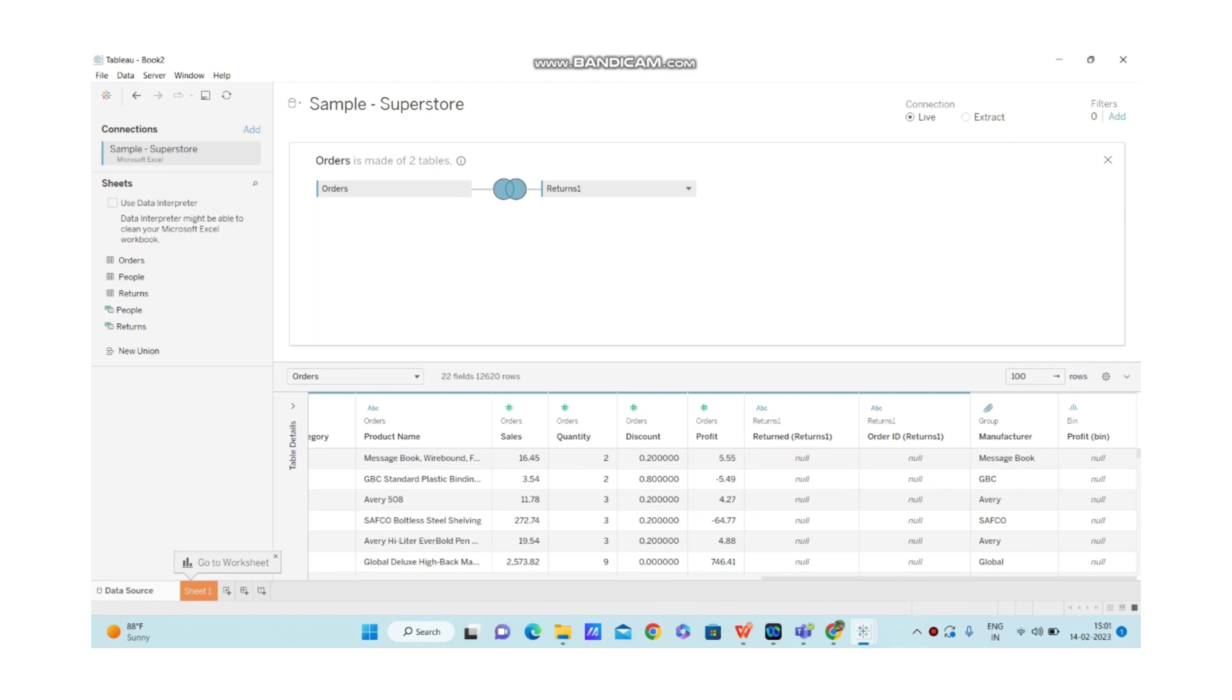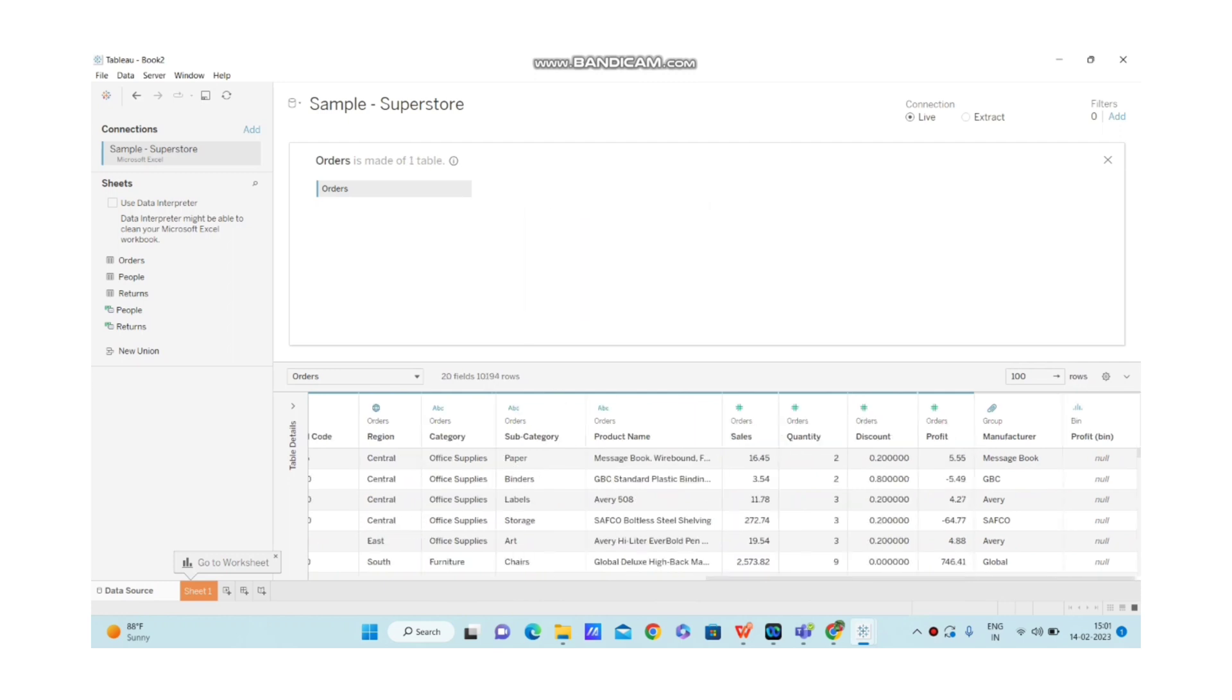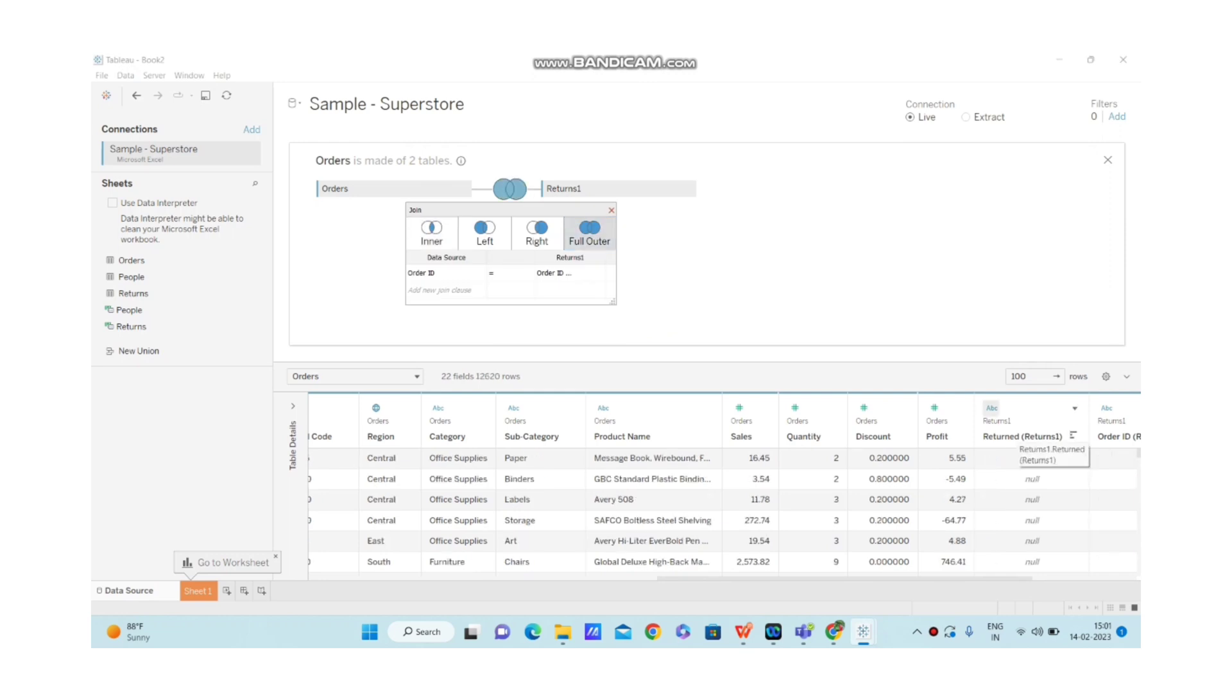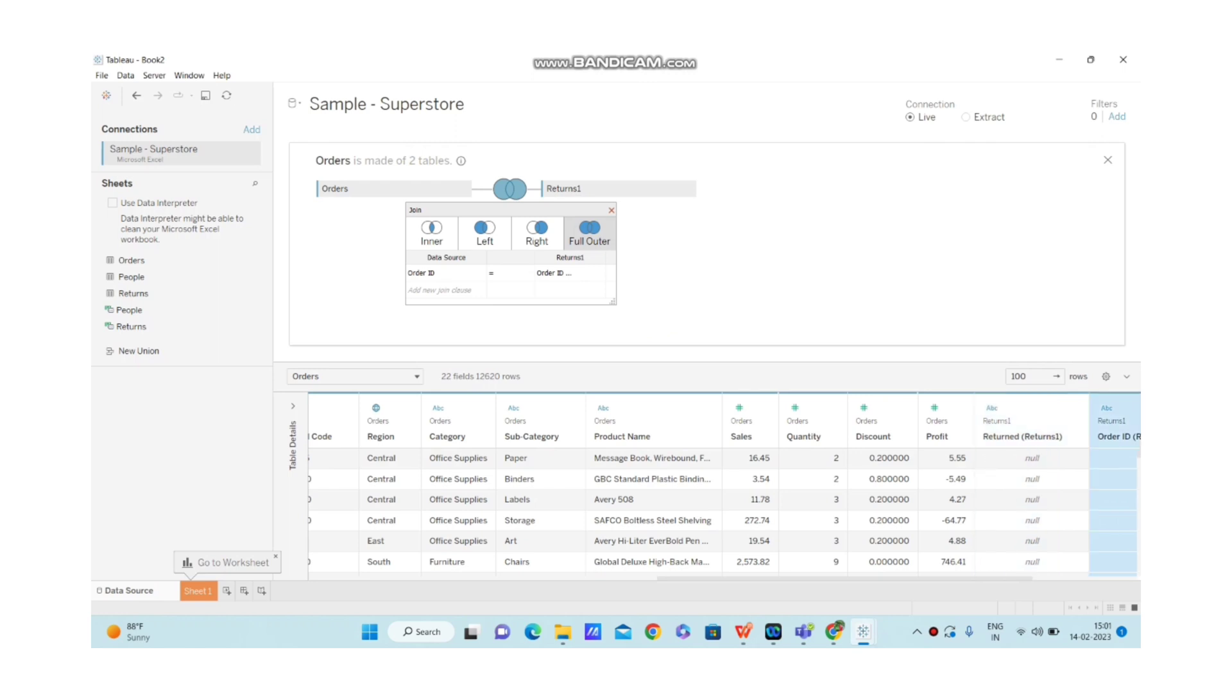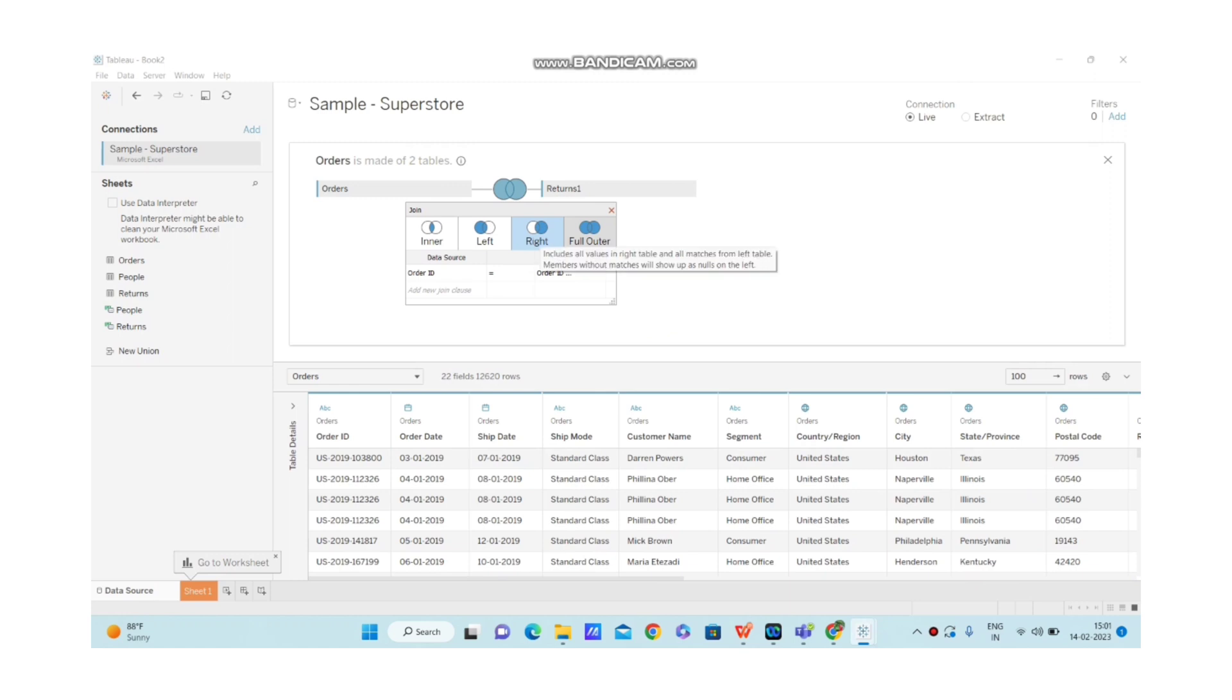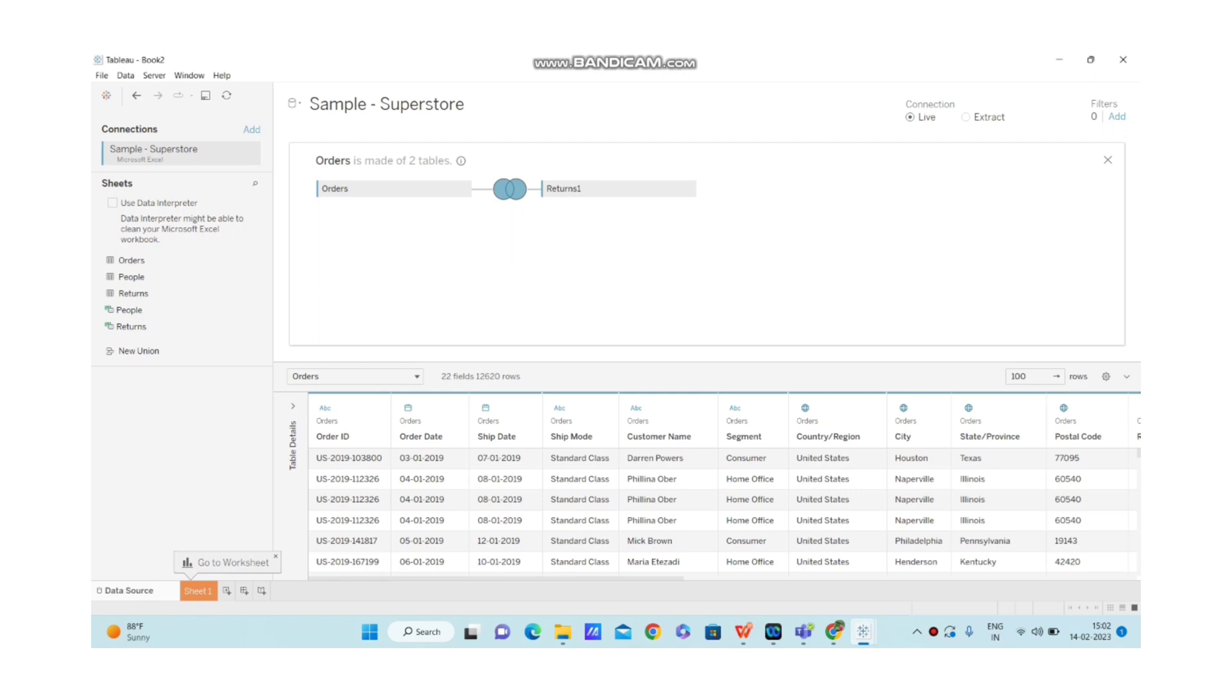If I remove this join, you won't be able to see these two columns. Only 20 fields will be available. Now let me bring this join again. Once you join this, you will be able to see all the columns under one table. This is why you create a join in Tableau. Based on your requirement, you will be able to select whether you need inner join, left join, right join, or if you want all columns together to be displayed in a single table, then you can go for full outer join. This is from the same data source.